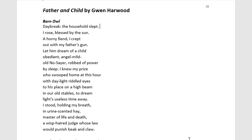Her poem Father and Child looks at an intense moment. However, as the poem goes on, it also reflects the timeless relationship between a father and their child through both the lens of sweet innocence, nostalgic hindsight, and the transient nature of life and death.